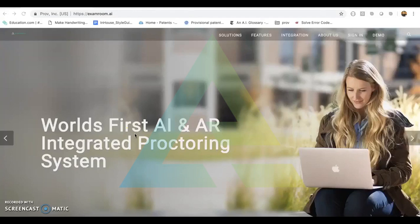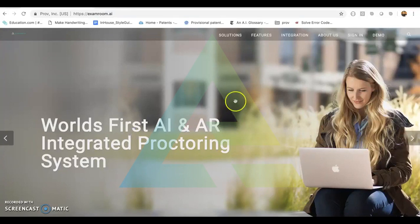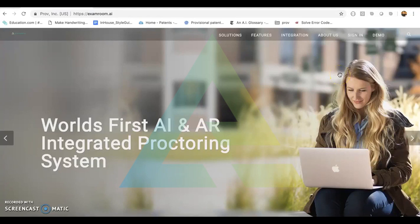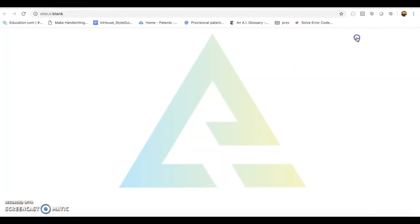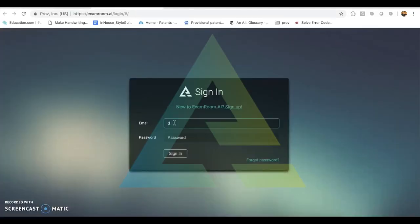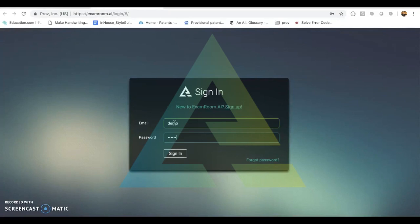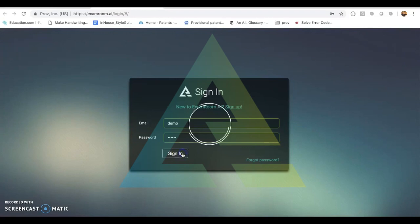Hello and welcome to our examroom.ai demonstration on how to take an exam. First, students will come to our examroom.ai website and click sign in. Once they come to our sign in page, they will log in using their credentials.